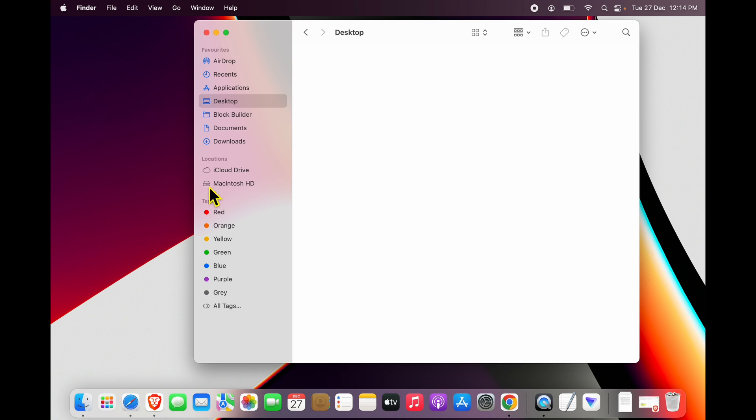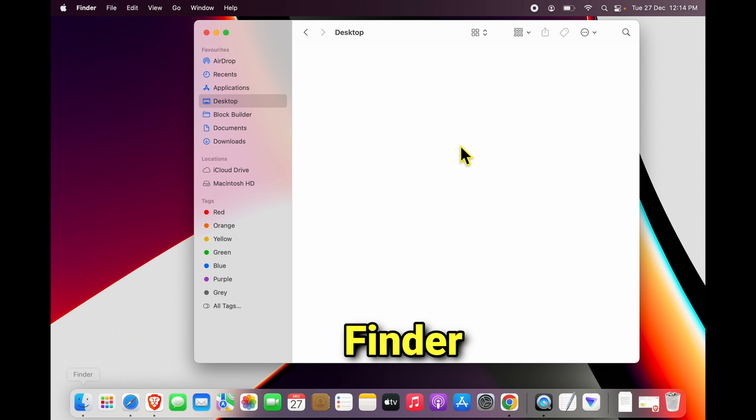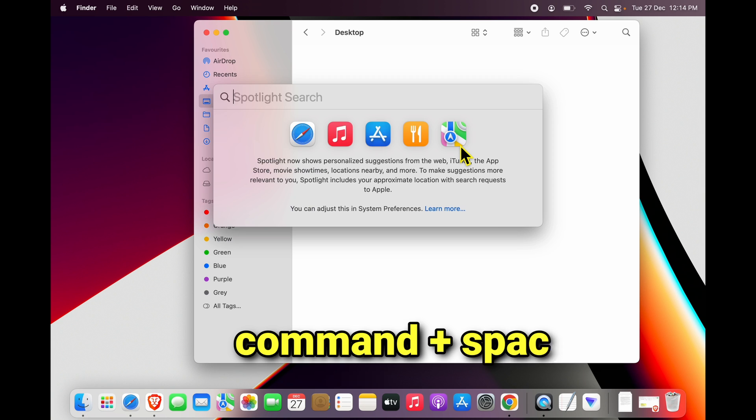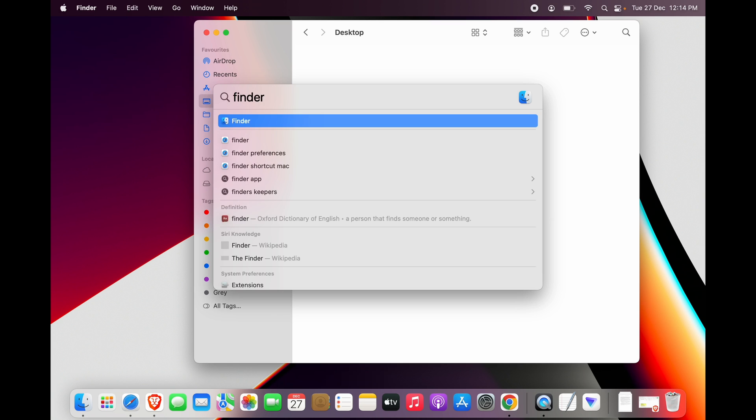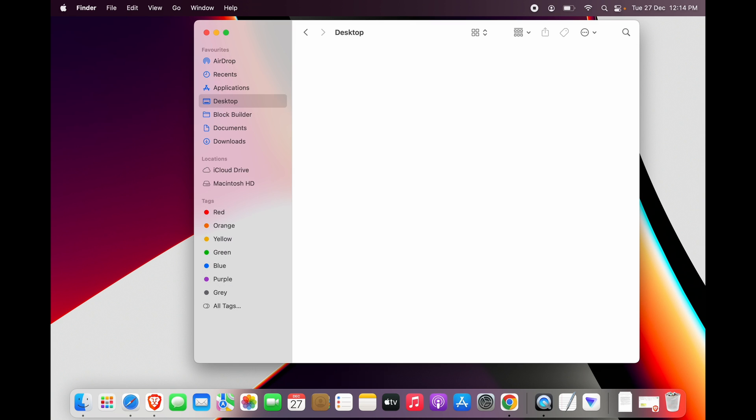First, if you notice over here in locations, now how do I reach this? Simply look for this icon called Finder and click it, or press Command and Space and search for Finder, and you will open up Finder.